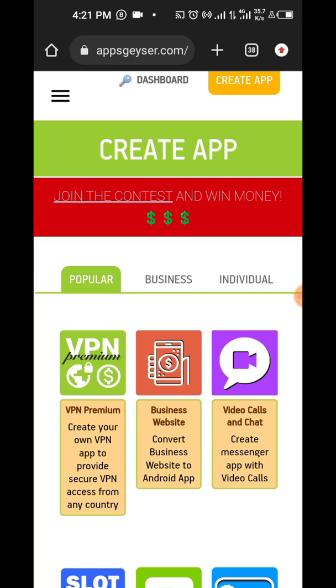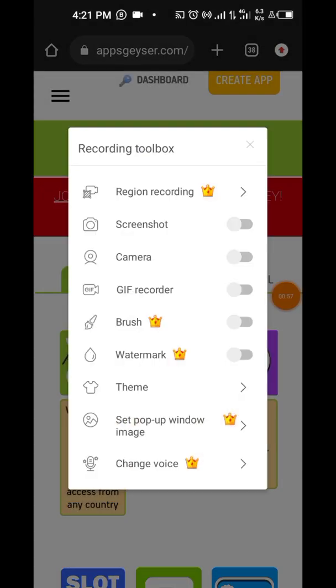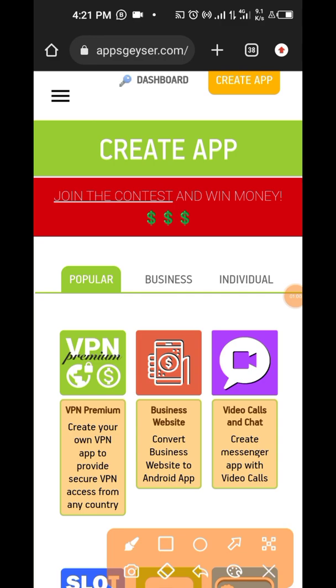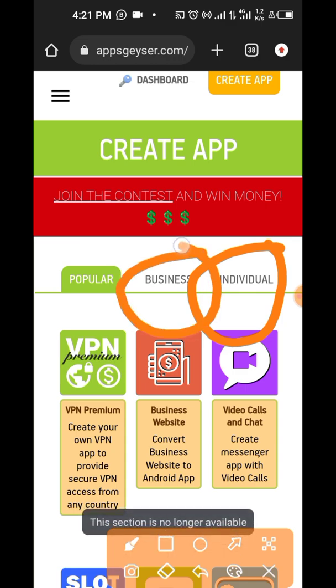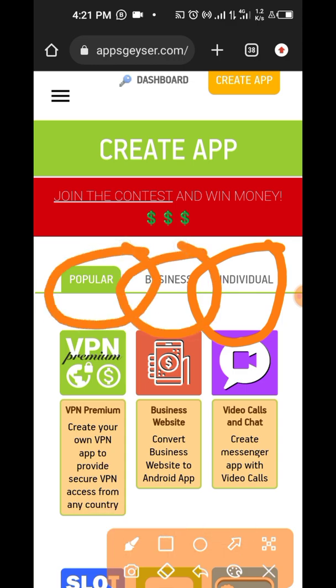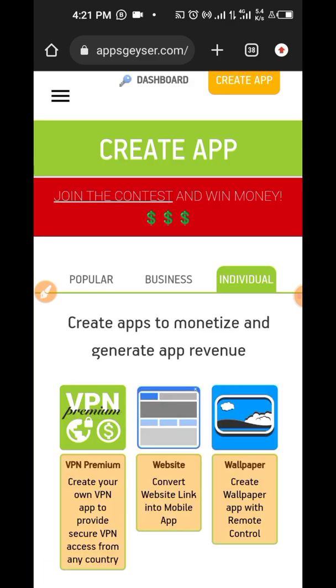So when this opens, you're going to have different options which you can explore later on. But for this purpose, we're going to be creating an individual app. You can as well create a business app, or you can check the popular ones they have. But for right now, we're going to be creating the individual app.